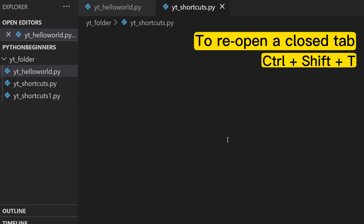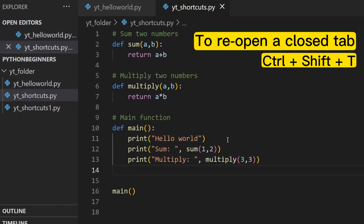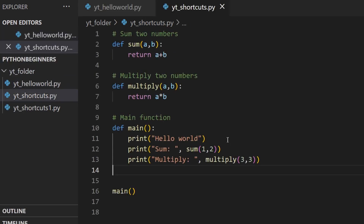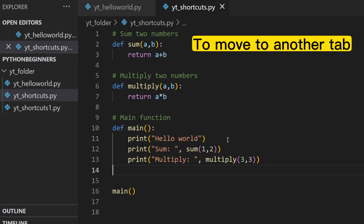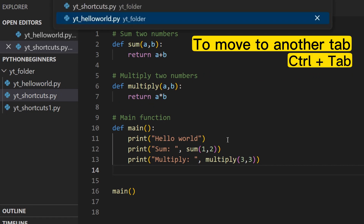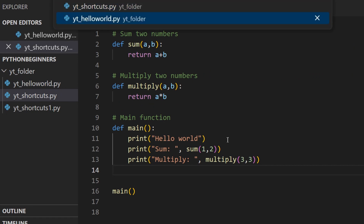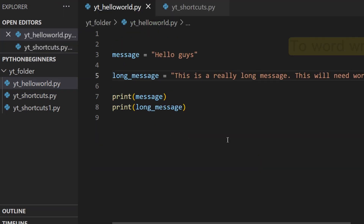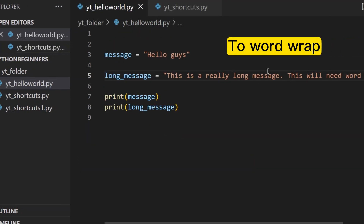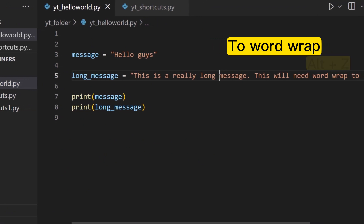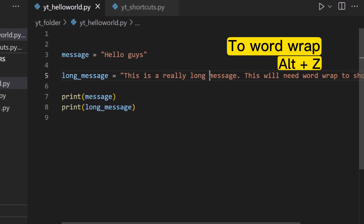To close a tab, press Ctrl+W. To reopen a closed tab, press Ctrl+Shift+T. To move to another tab, press Ctrl+Tab. To toggle word wrap, press Alt+Z.